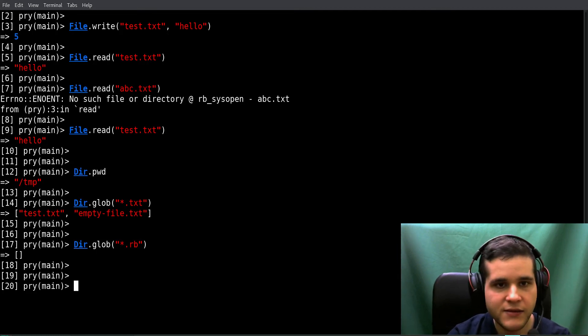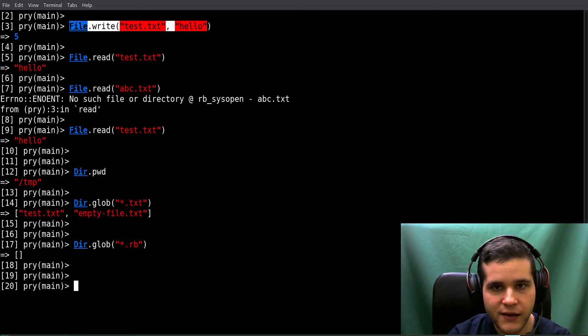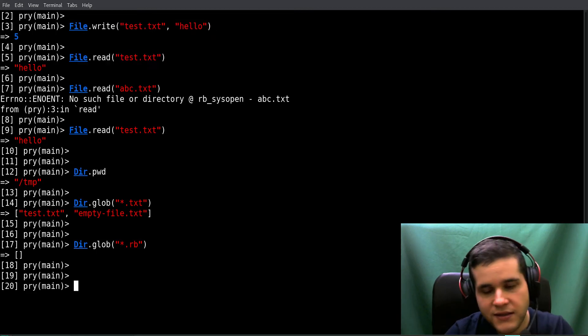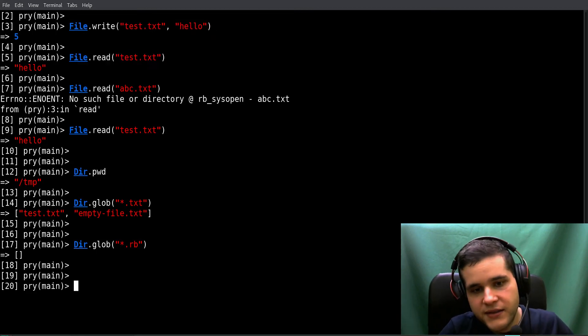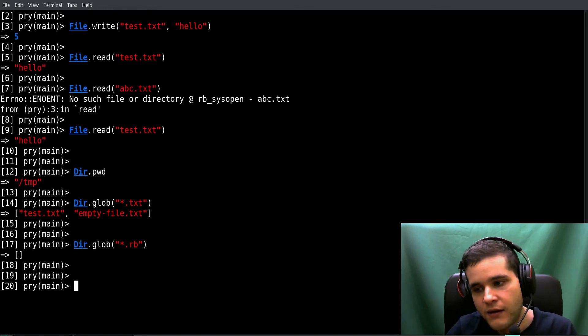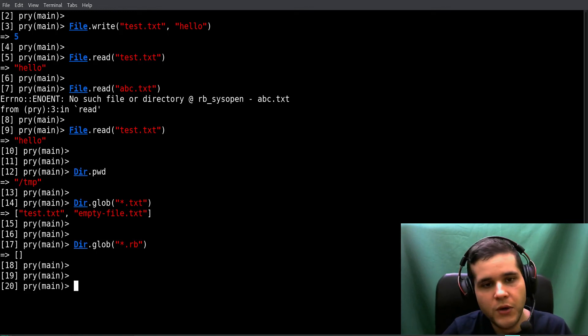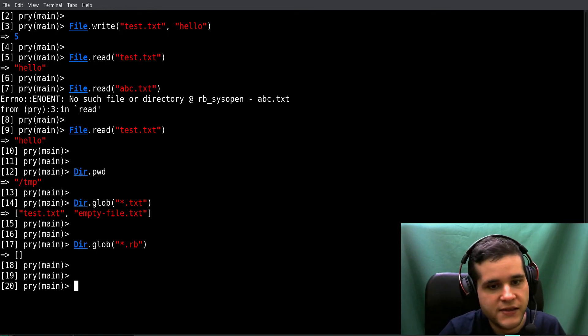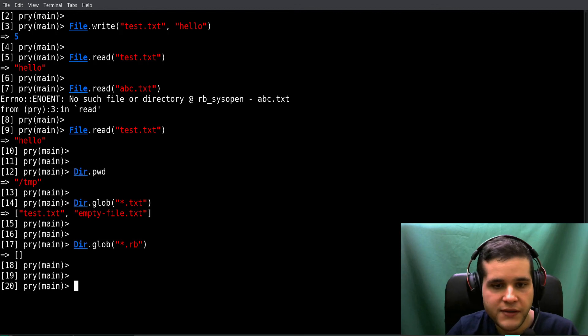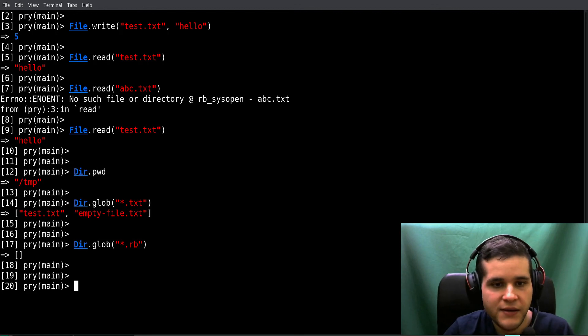And this is how you write a file and this is how you read a file. So those are the main operations that you need to know to work with files and folders.